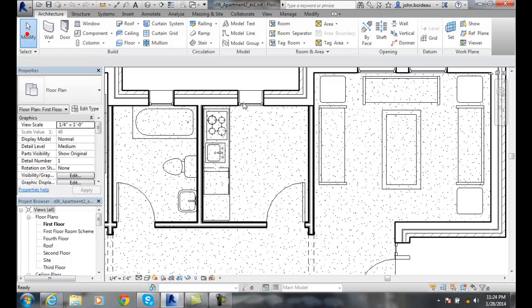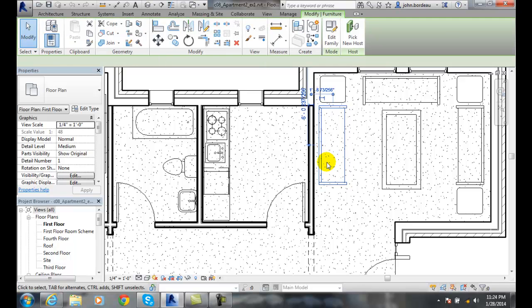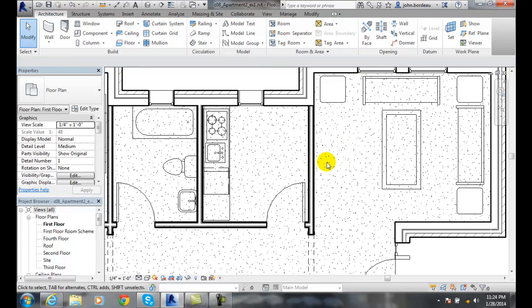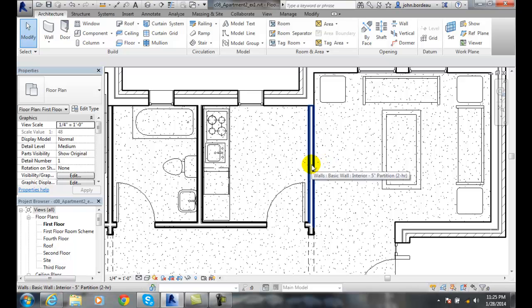What I'm going to do is say modify, I'm going to select this couch and then I'm going to hit the delete key and get that couch out of there. So now I need to insert some wall openings.